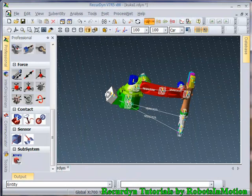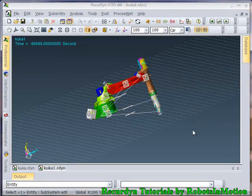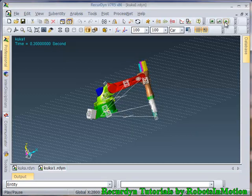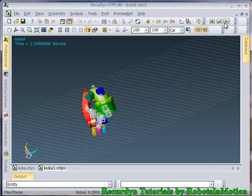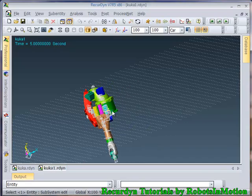It will take some time. Yeah, so it took some 3 minutes time to do the calculation. Let's see the animation. You can see the parts are colliding and are not passing through each other.